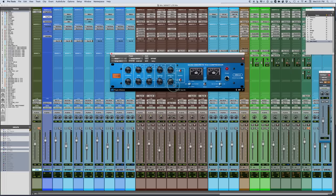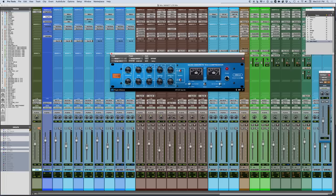At the very left, we have a threshold knob, and that's pretty straightforward. You just have a threshold adjustment, and so that's the point where gain reduction is triggered.